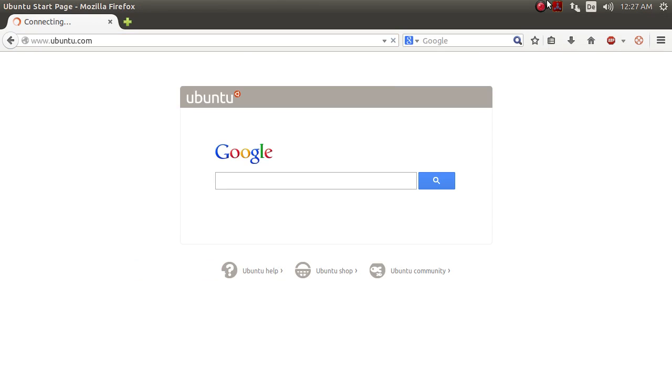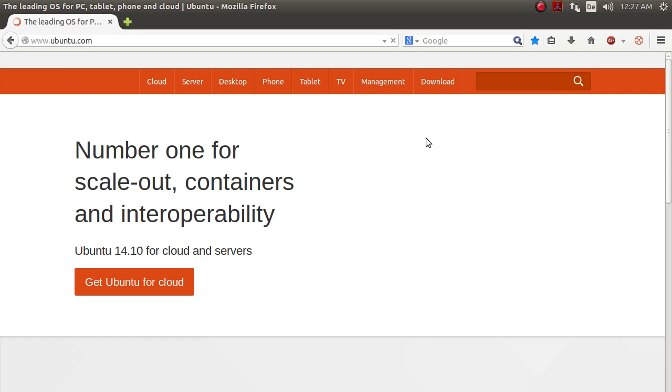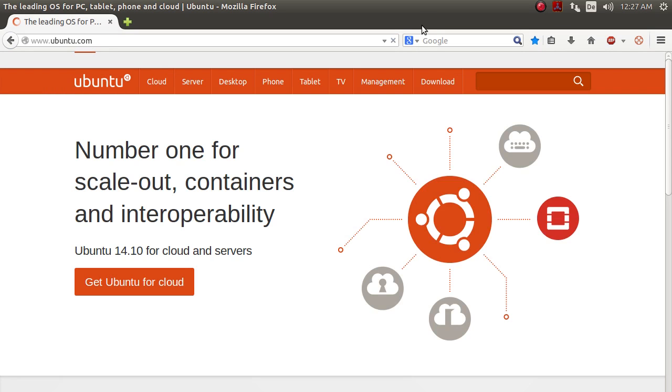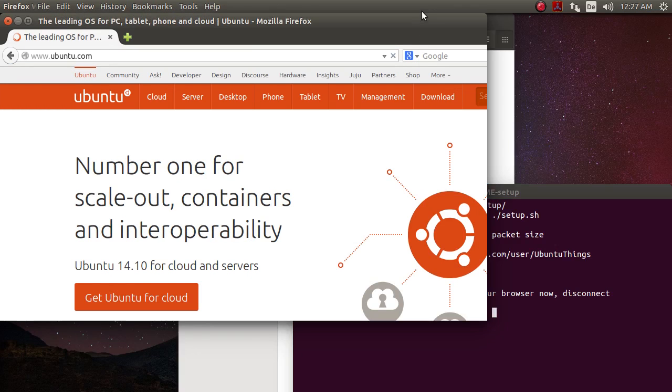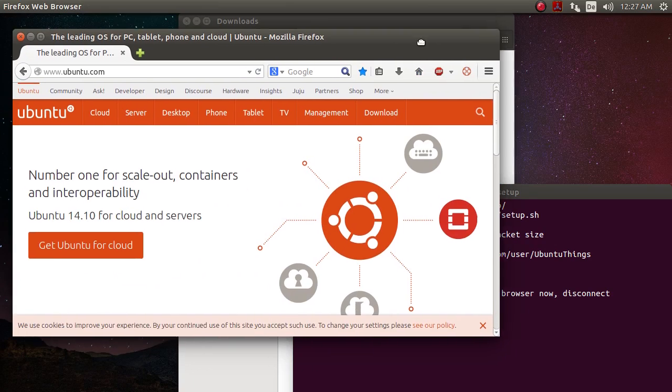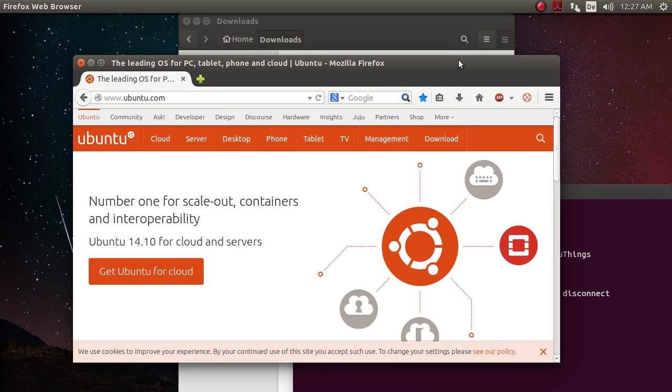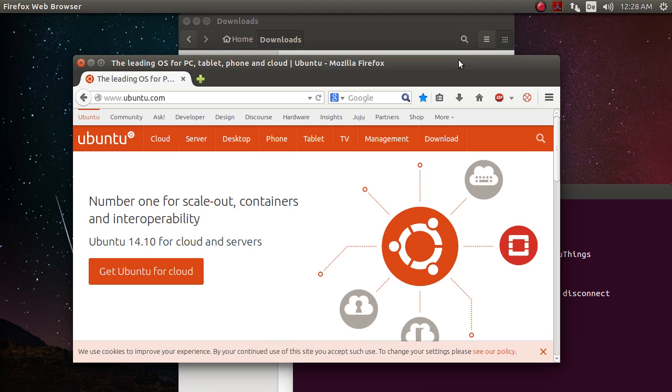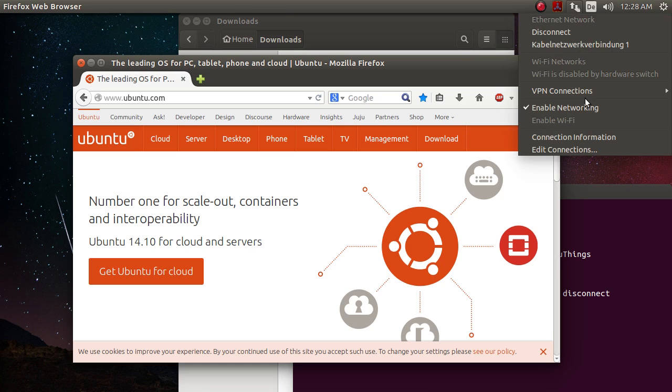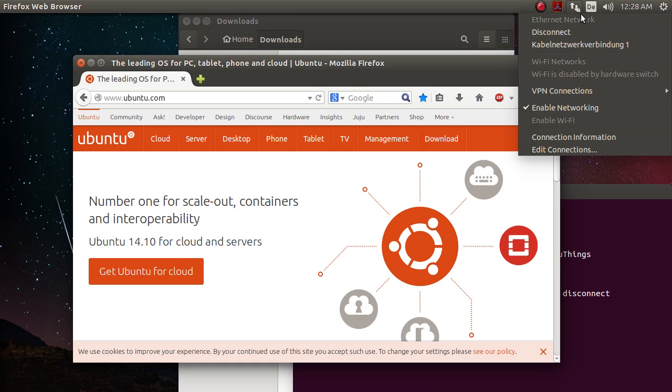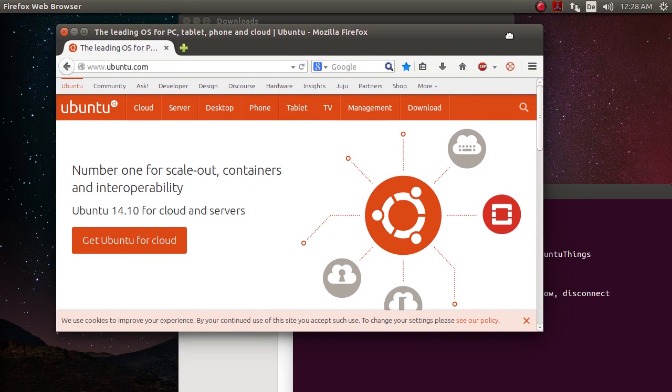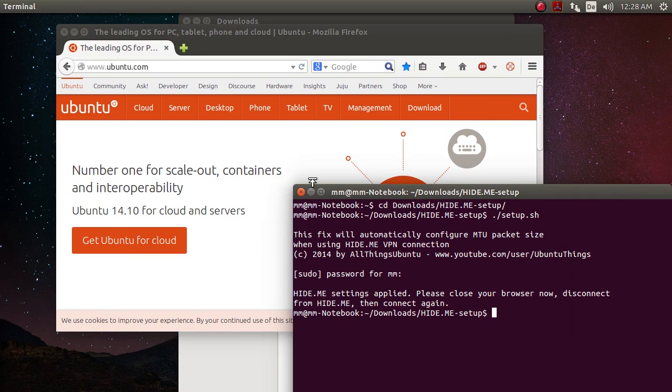So why is that? What does this fix do to your computer? What's the problem? The problem is on Windows, hide.me is working out of the box because it can set a certain value, which is the MTU package size, automatically. On Ubuntu, the package size using the PPTP protocol can't be set automatically. It needs to be set directly. And the problem is that the network systems manager is setting the value to 1,400, which is too high for hide.me to work.